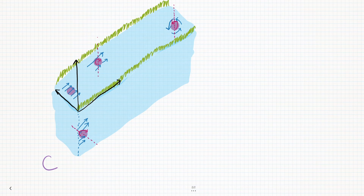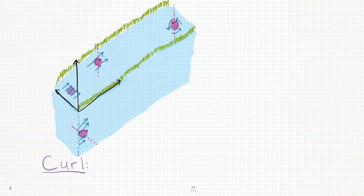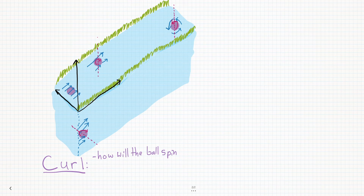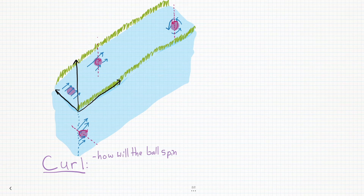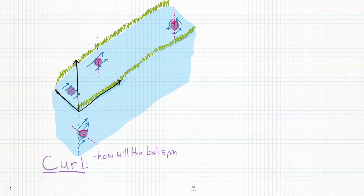What we've been doing here is finding the curl of this river's vector field. Curl answers the question of how will the ball spin at any given point in the vector field. If the vector field would make a ball spin very quickly at a certain point, then the curl at that point would be very big. If the vectors wouldn't cause a spin at all at that point, then at that point the curl would be zero. But you need more than just a number to describe curl, because there are different directions in which the ball could spin.